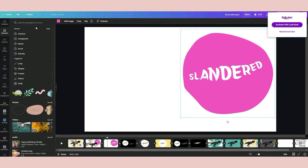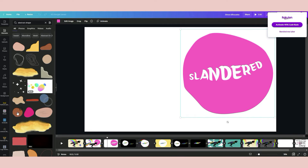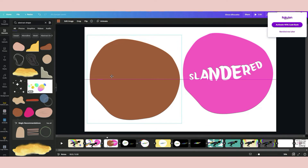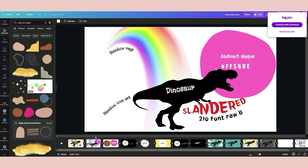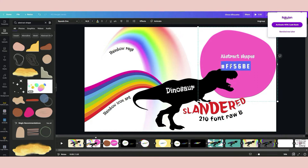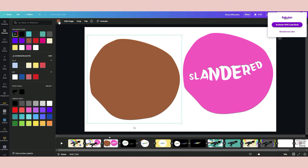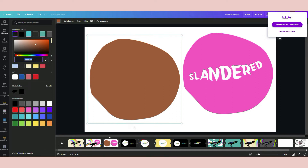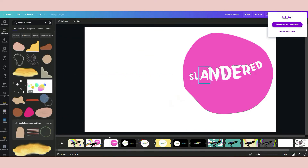Now we take the abstract shape. You can get it from Elements — just type 'abstract shape' and press Enter, and you will get the abstract shapes. The abstract shape will come with a brown color by default, so you need to change the color. This is one of the keys to making the font transparent later. Copy the hex code color and click the abstract shape, then click the color palette, go to 'Add a new color', paste the hex code, and it will change automatically.